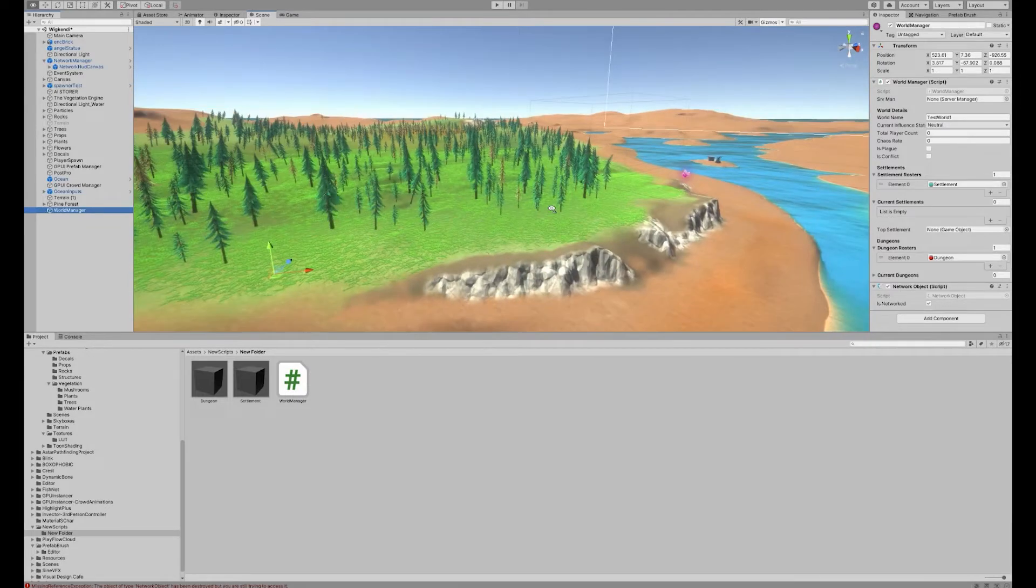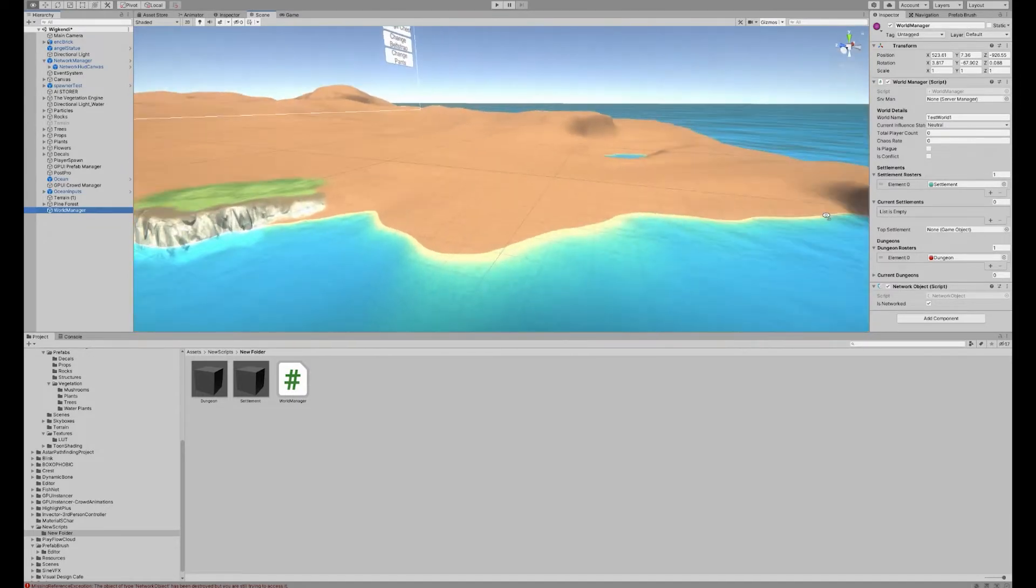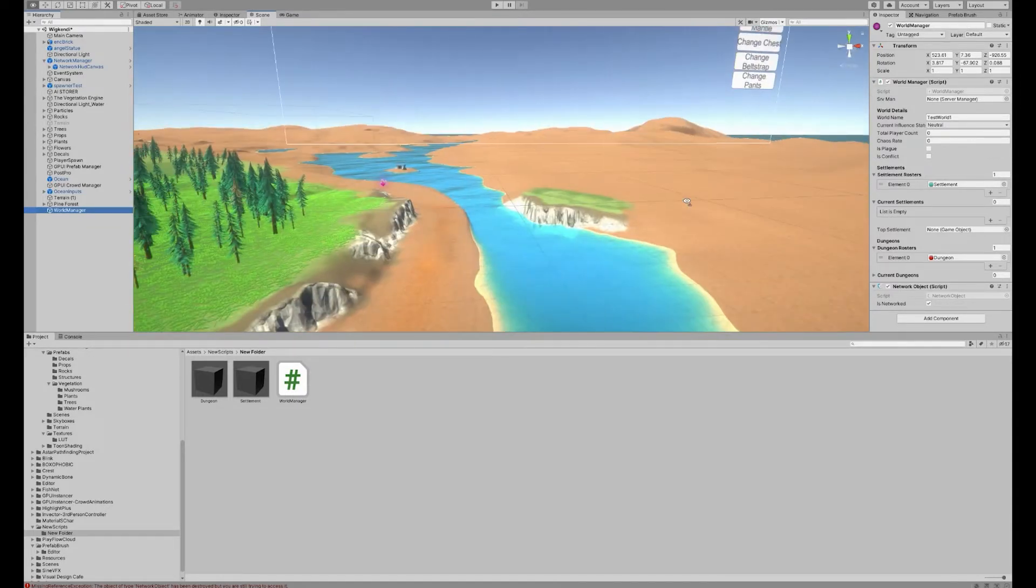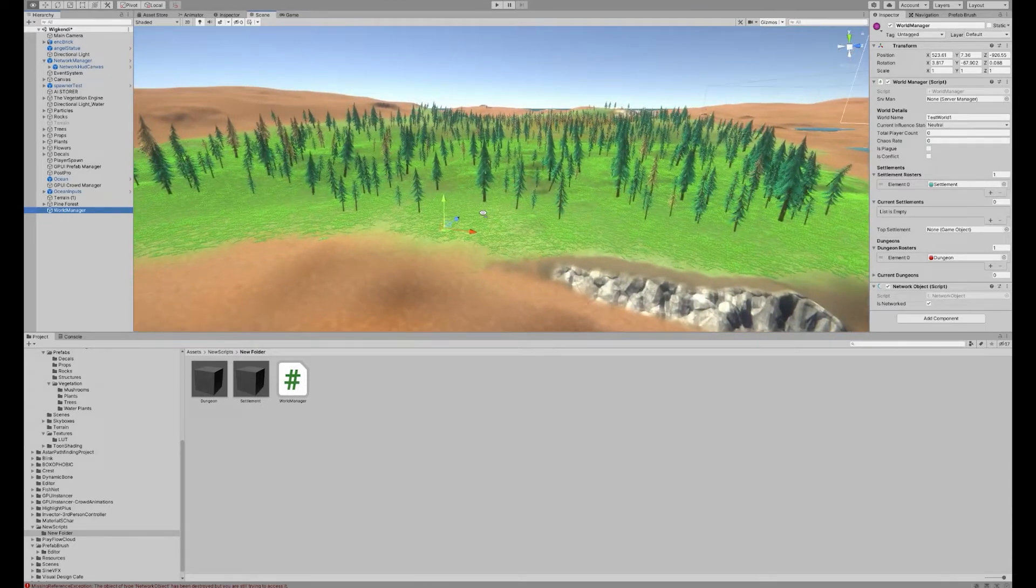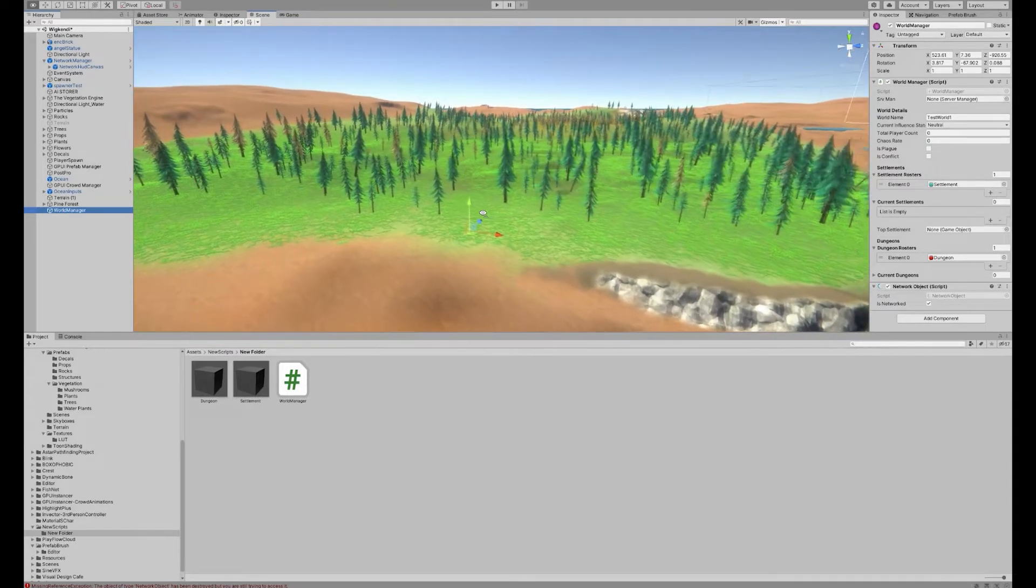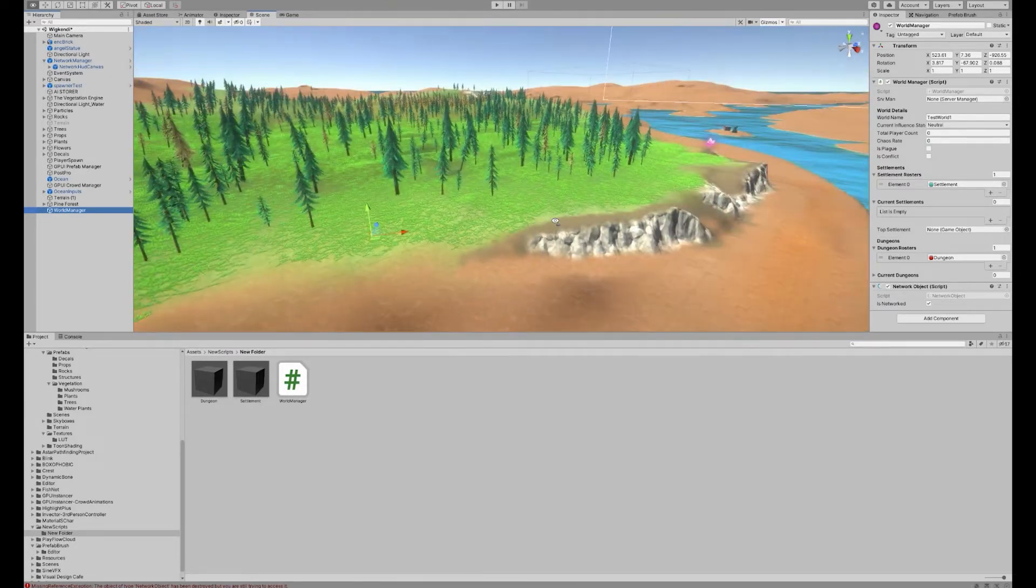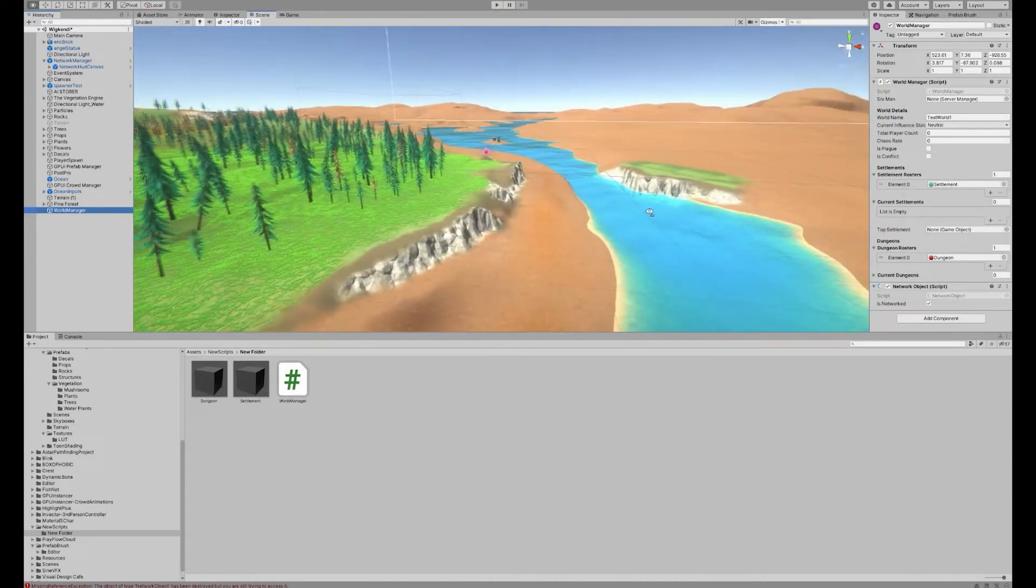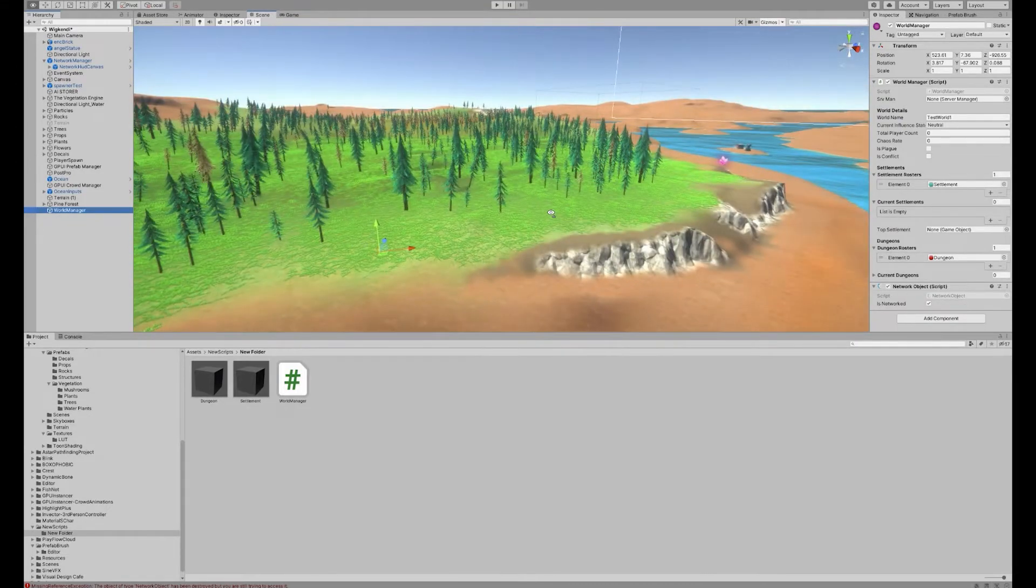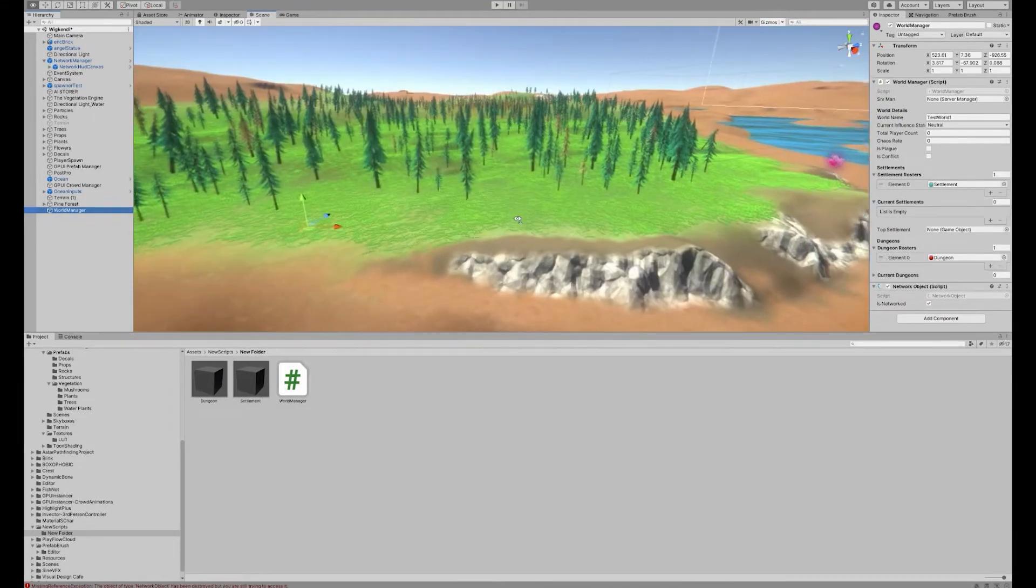I've started making a new map which is a lot larger scale than the previous test one, and the purpose for that is that I'm going to start testing out some of the spawning over the network for the dungeons and also the Fauna AI that I've built.